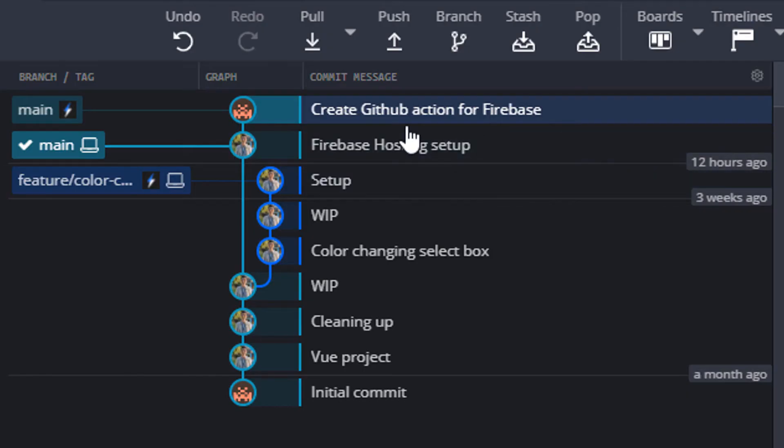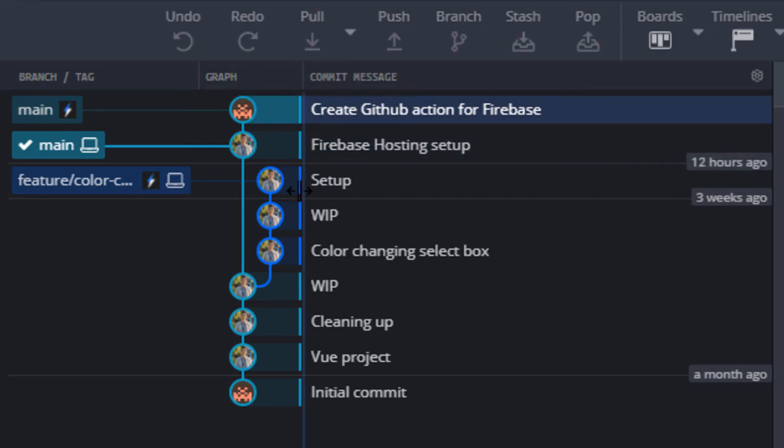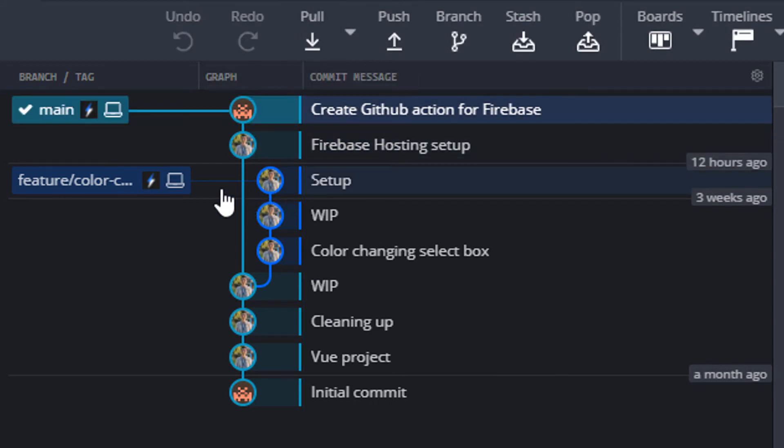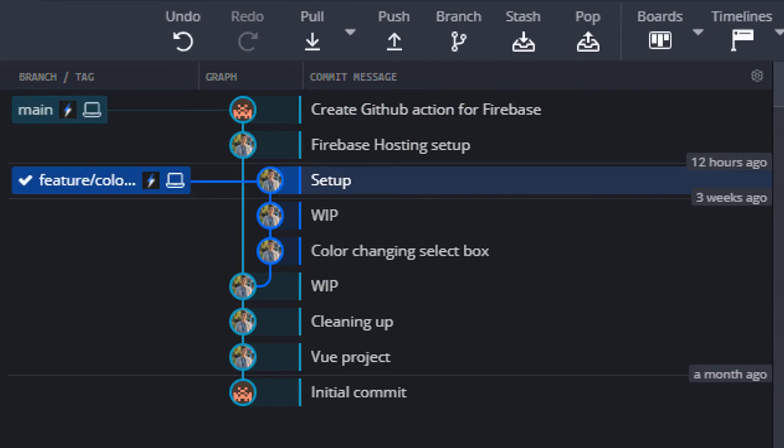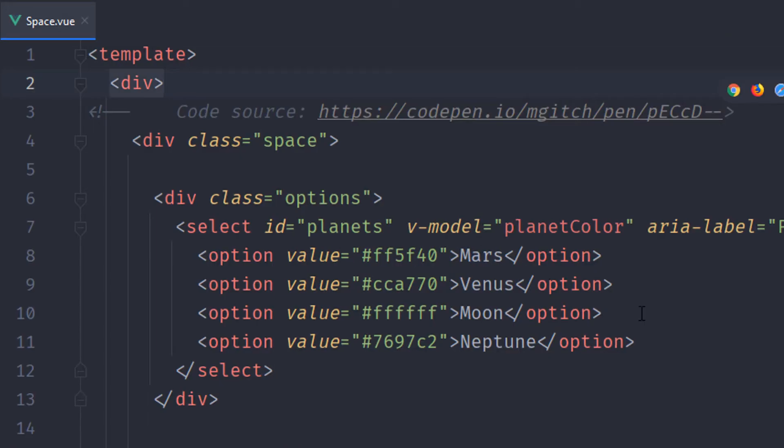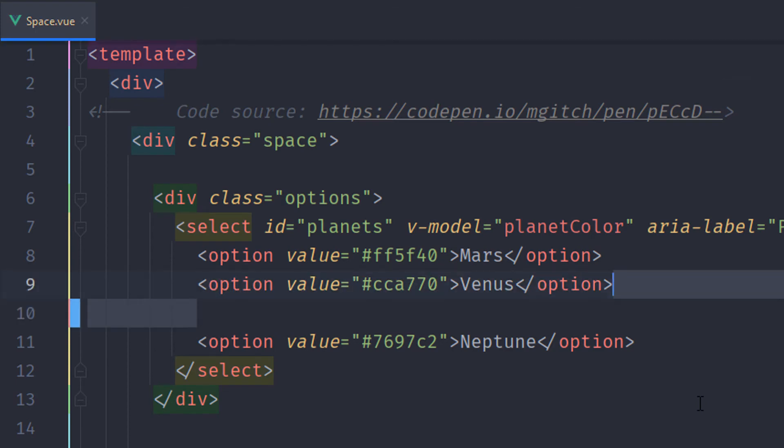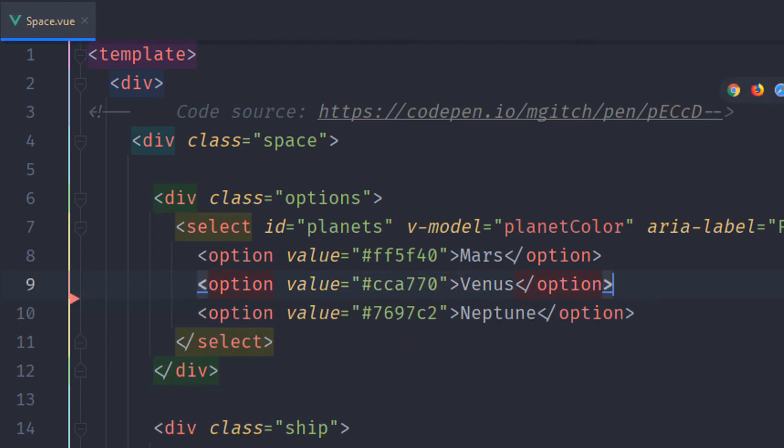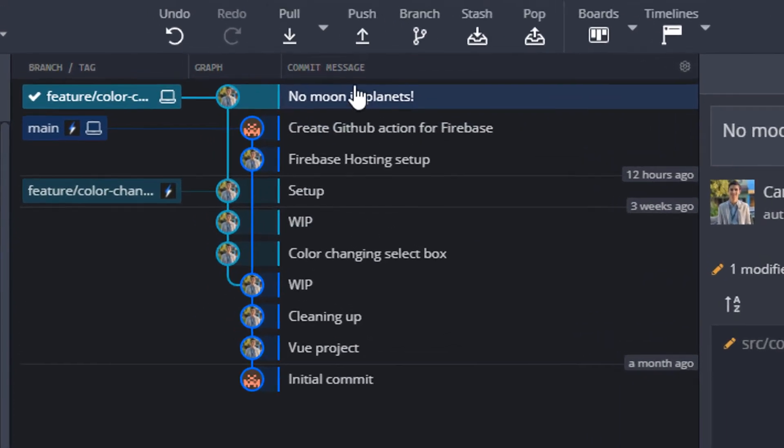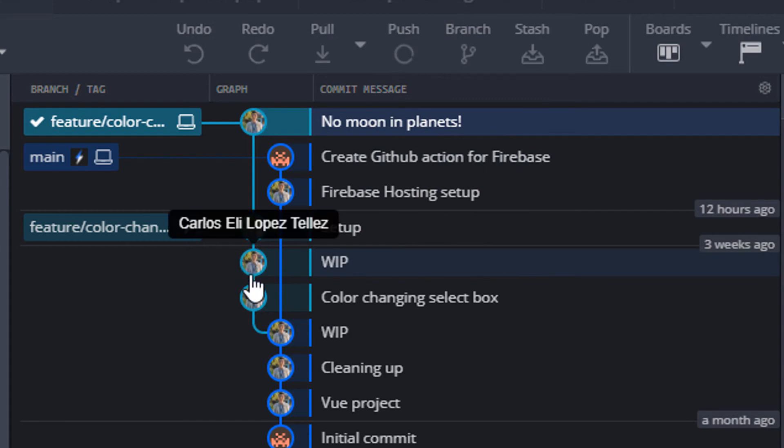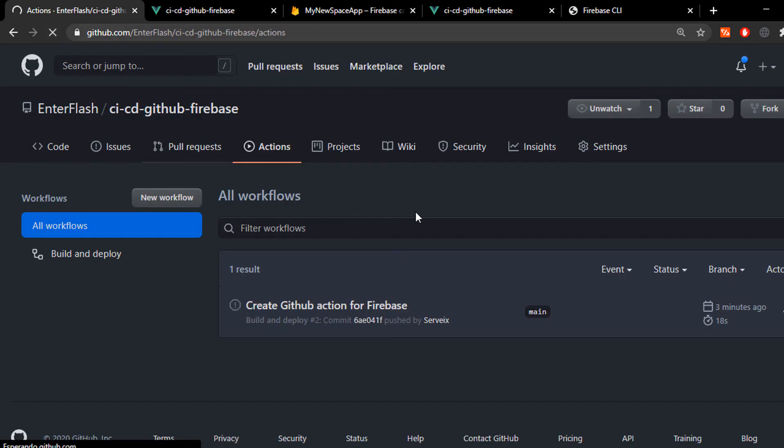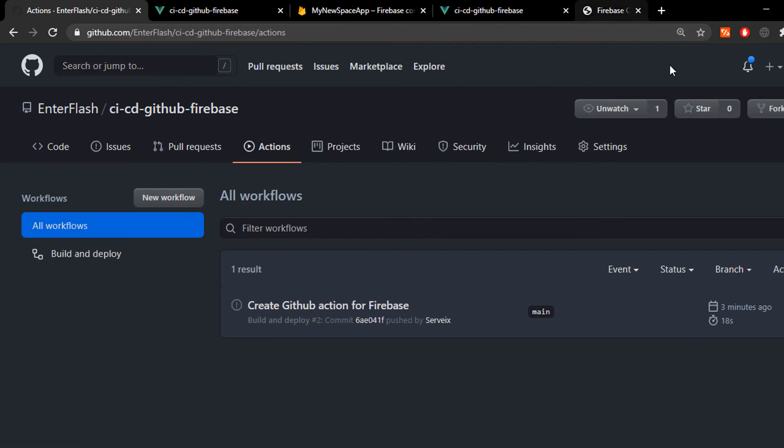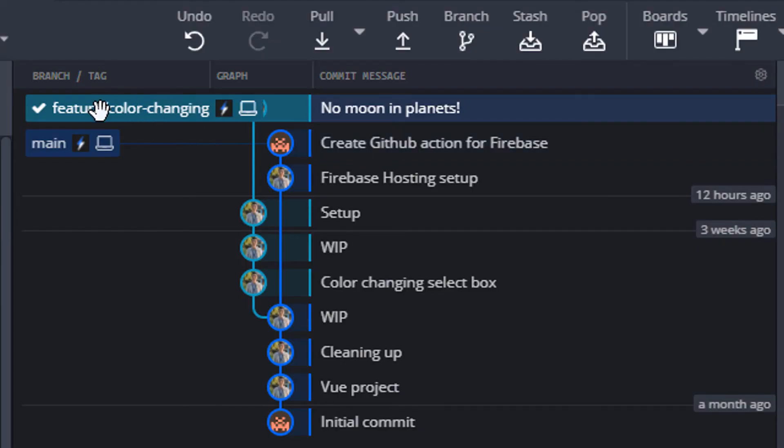Now, to test this out, I'm gonna go ahead and pull the new changes on my main branch and then switch branches to one that I called feature color changing. This is just another branch I'm gonna make some changes on. I'm gonna delete the moon. And then I'm gonna go ahead and push this onto my repository on my secondary branch, just to see what happens. As you can see, no action is triggered, no workflow is triggered because we set it up to work only when we push to the main branch.